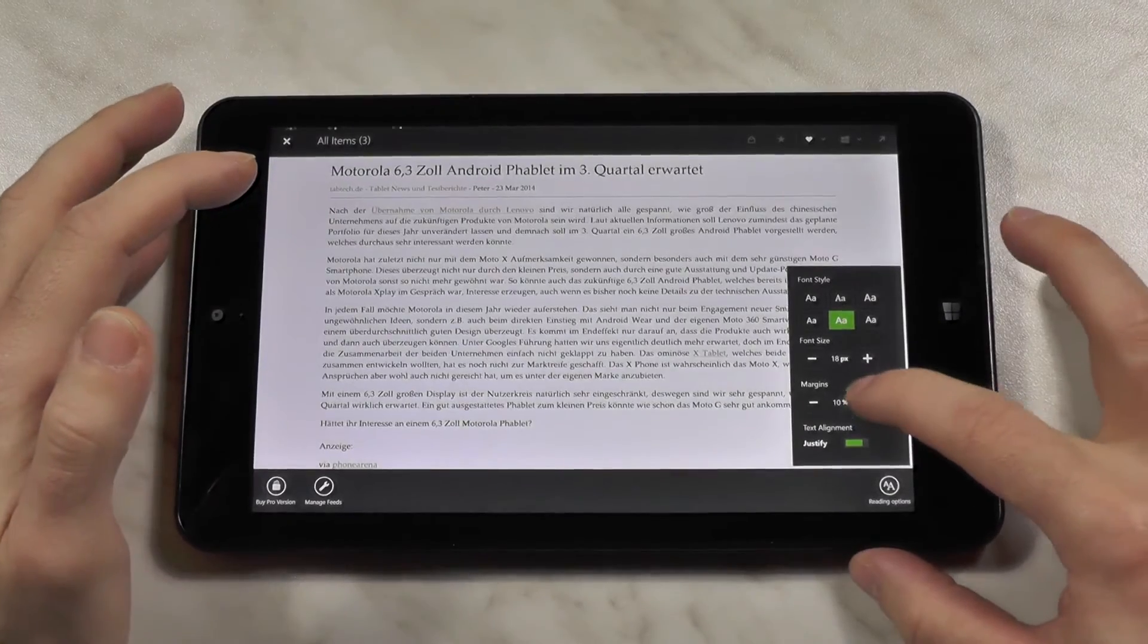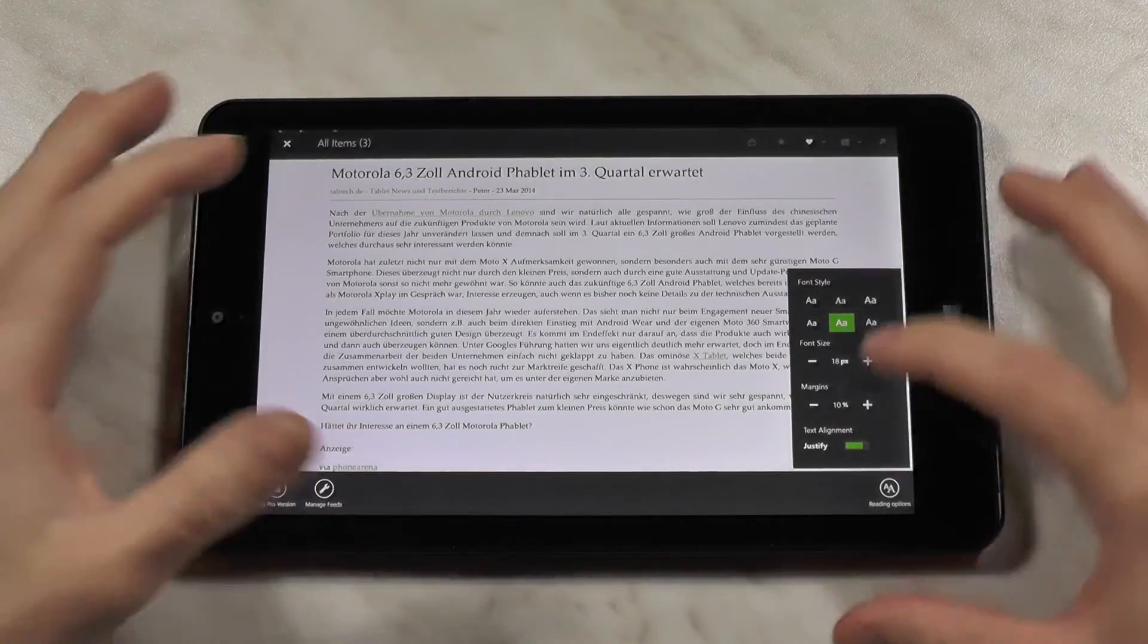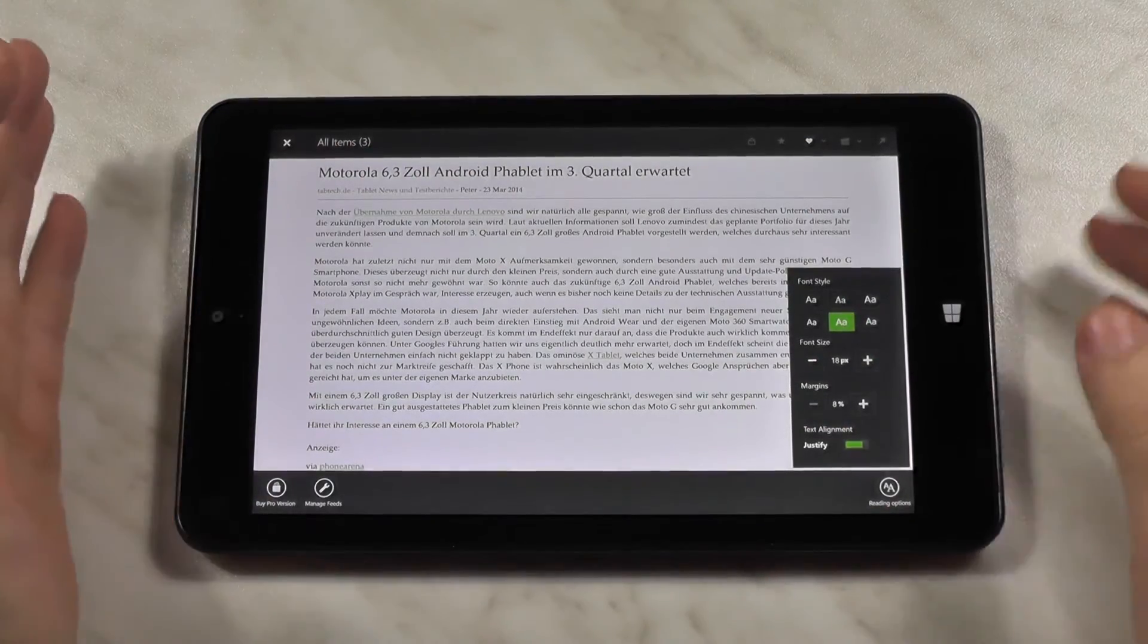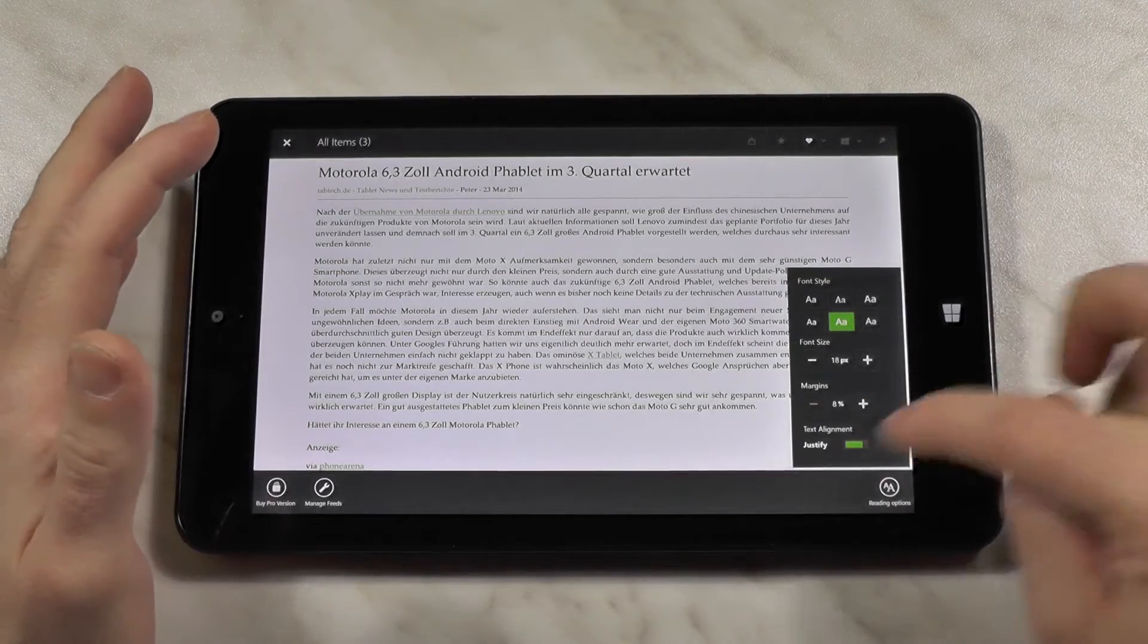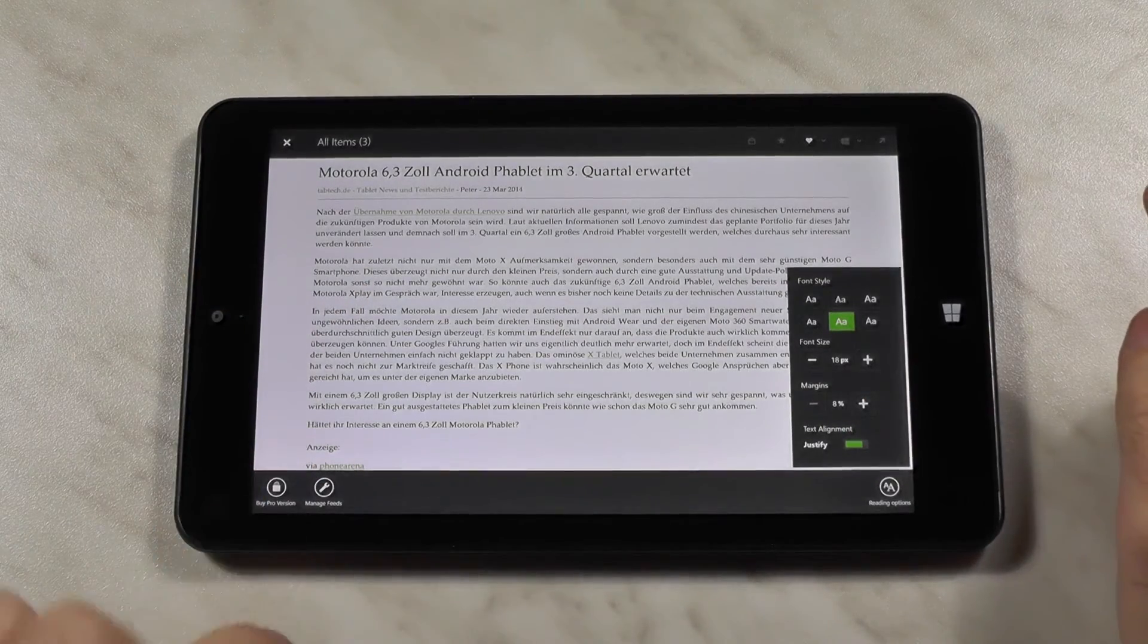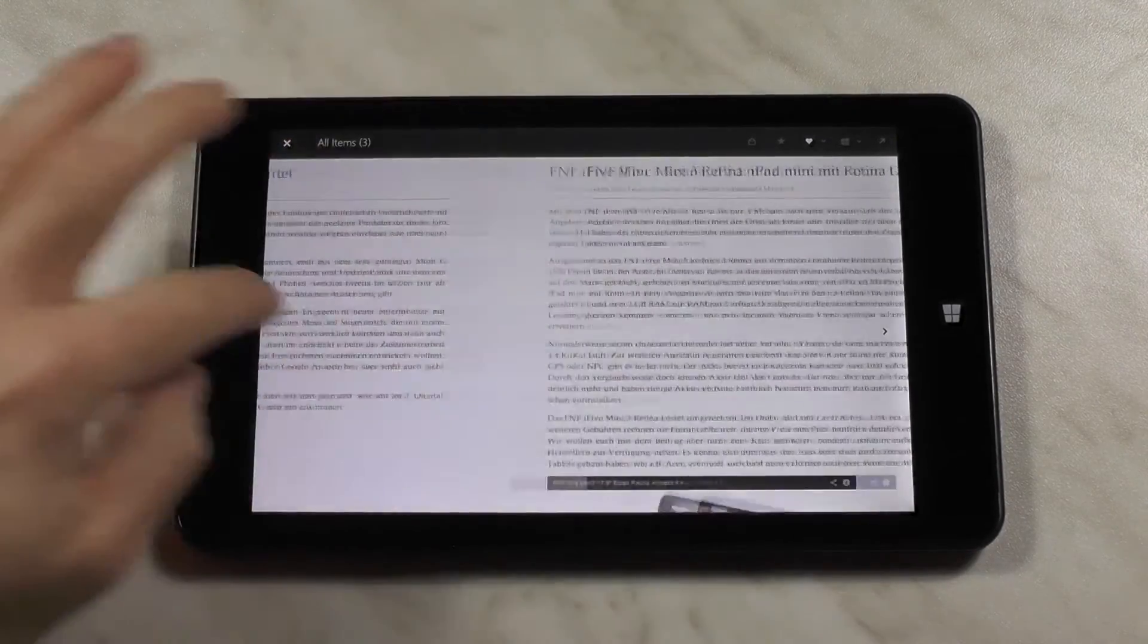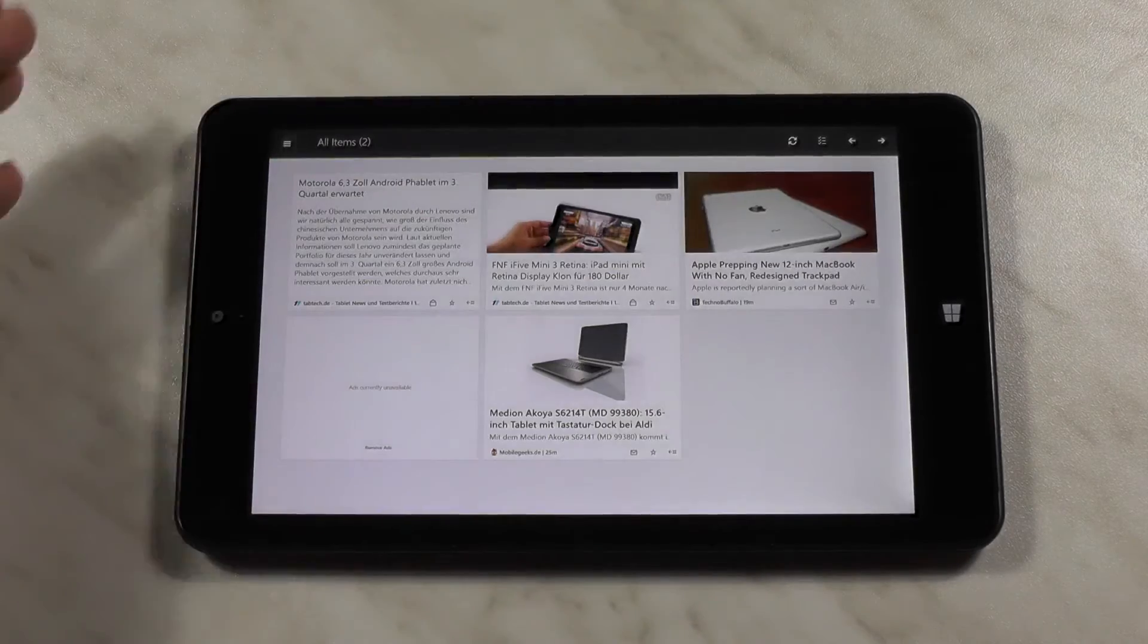You can also change the margins, make it smaller or make it bigger. But I think this one is the more efficient one, the less margins you have. You can also text align to make it justified. Then there are options to manage the feed, and you can also buy the pro version if you want to. And the good thing is you can also jump from article to article. This is absolutely no problem.